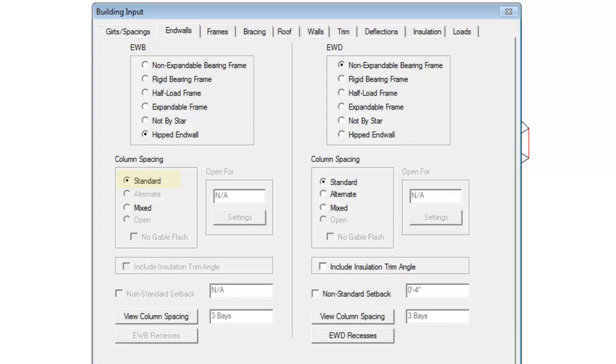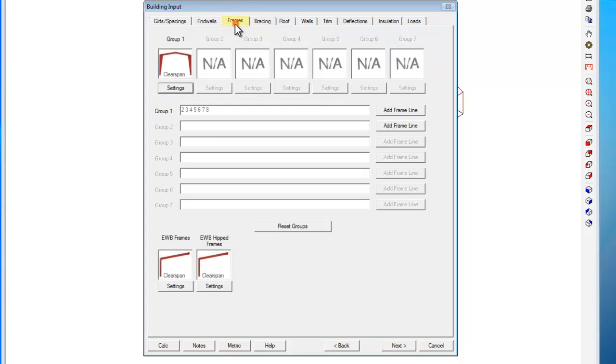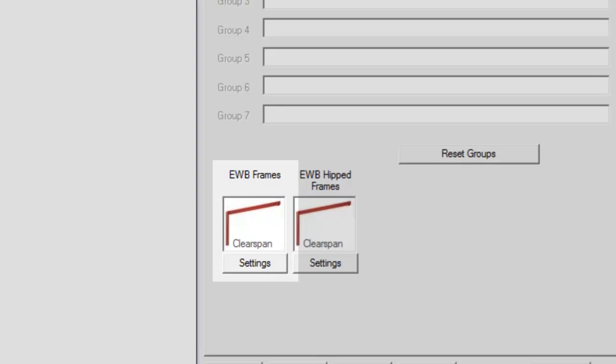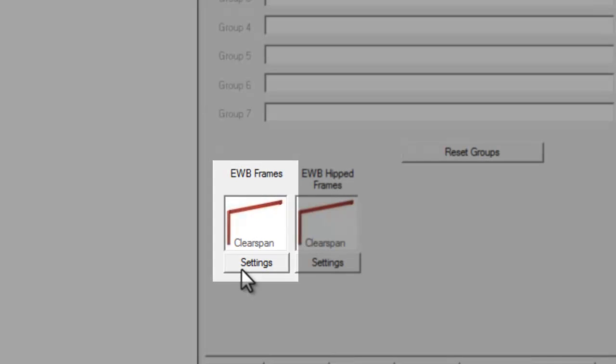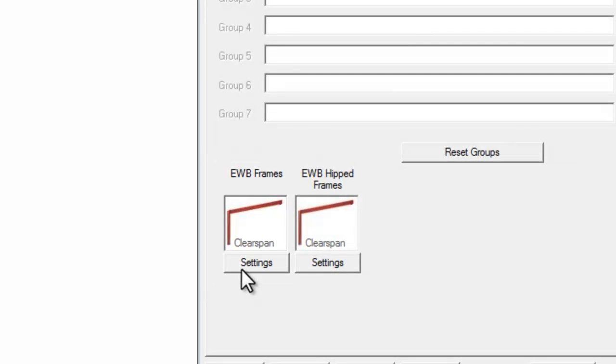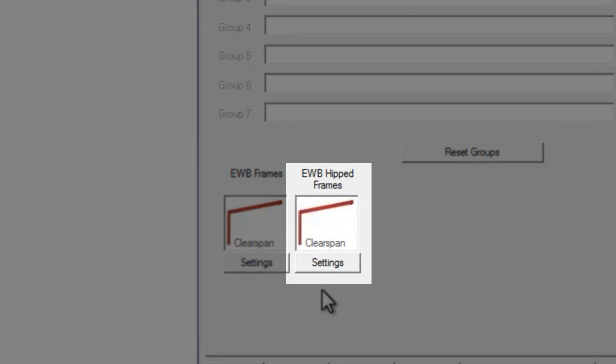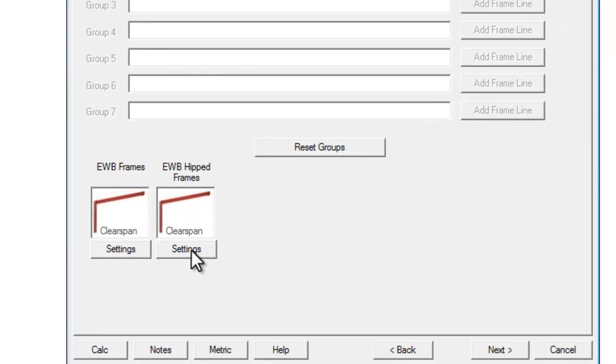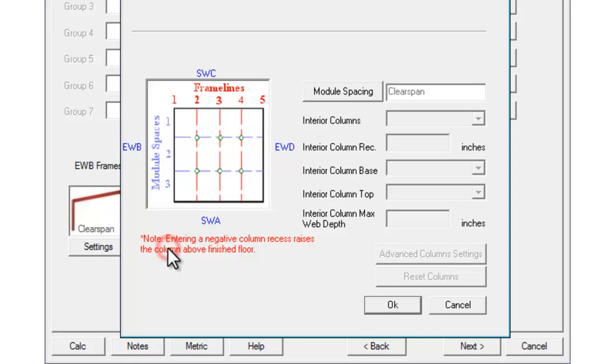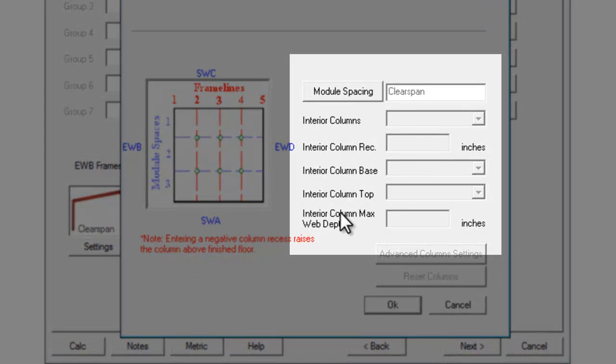Next, you will want to review the default hip frame settings on the Frames tab. Click Next to move to that page or select the Frames tab at the top of the Input menu. The End Wall B or D frames, whichever end is hipped, settings are for the frames in between the hipped corner frames. The End Wall B or D hip frame settings are for the hipped corner frames. Click Settings to adjust all frame settings as desired for the project.